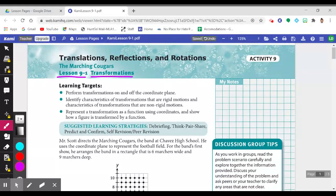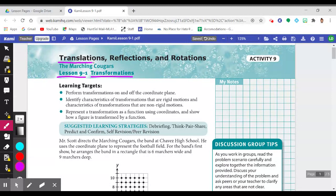Unfortunately, we're not talking about those awesome Transformer movies where a car turns into a fighting robot. We are looking at transformations of figures on the coordinate plane. You see these three words at the top: Translation, Reflection, Rotation.